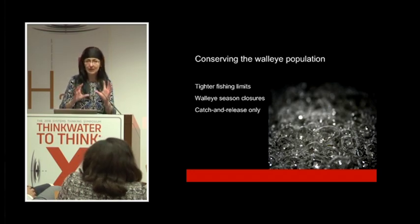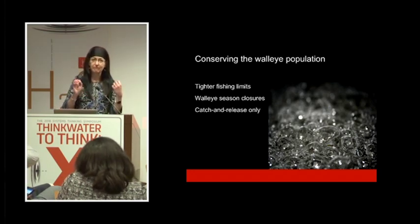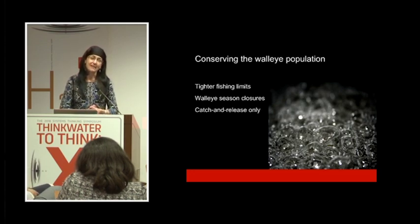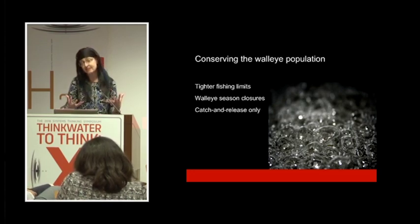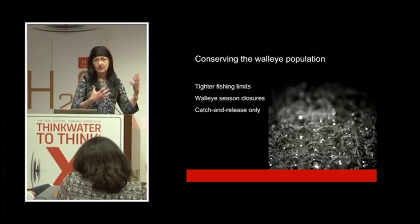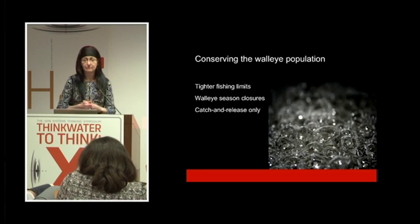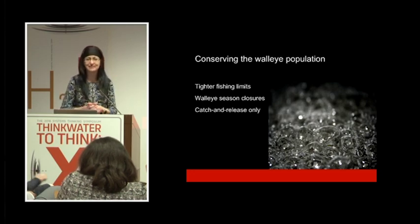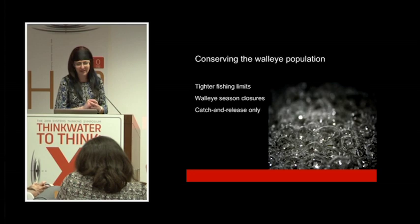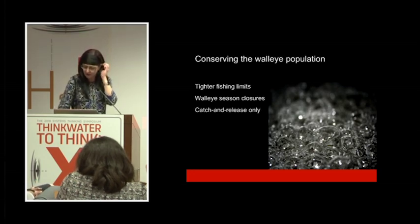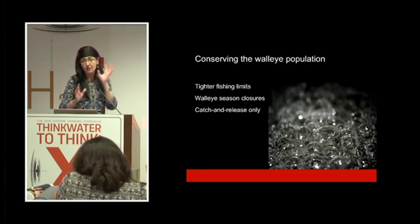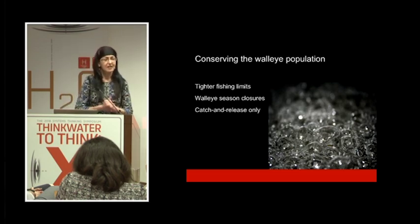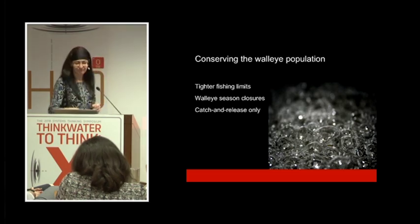Some anglers are rather unhappy about it, including the businesses that depend on walleye for tourism are also irritated by some of these more restrictive fishing limits, to the point where there's some protests and things like that involved. So there's a lot of emotion around conserving the walleye population.